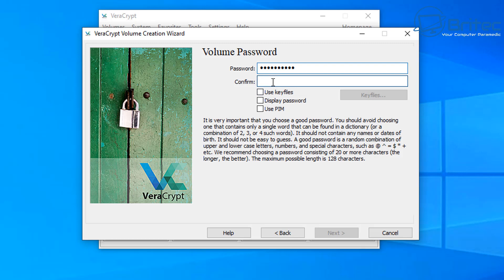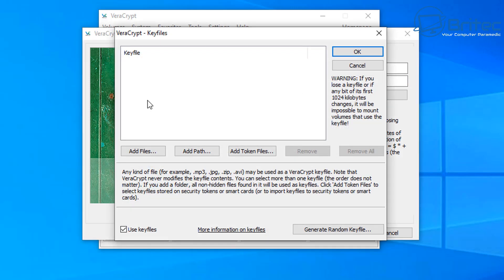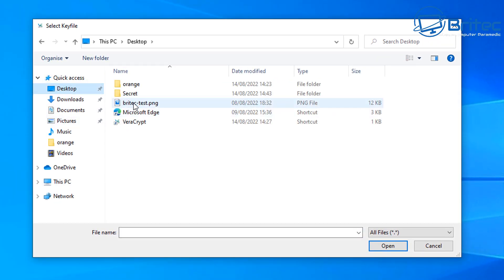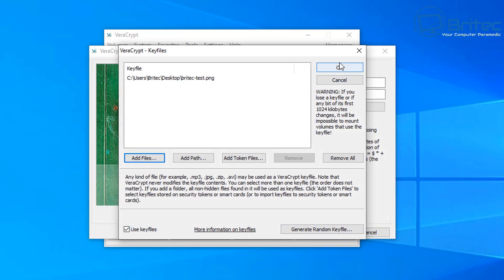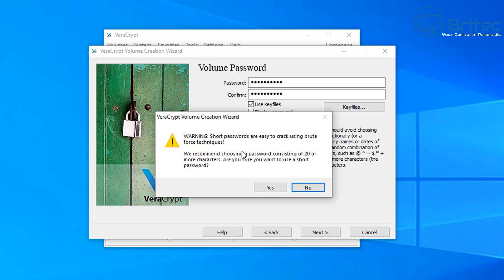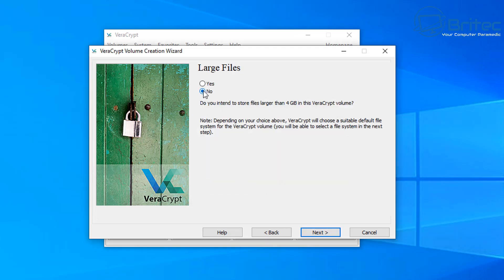Next, set a very secure volume password — the software will give you feedback on its strength. You can also use key files for an extra layer of security: for example, a specific image file. You'll need both the key file and the password to open the container, so make sure you don't lose that file or you will lose access to all your data. Once done, click OK — you now have a strong password and a key file set.